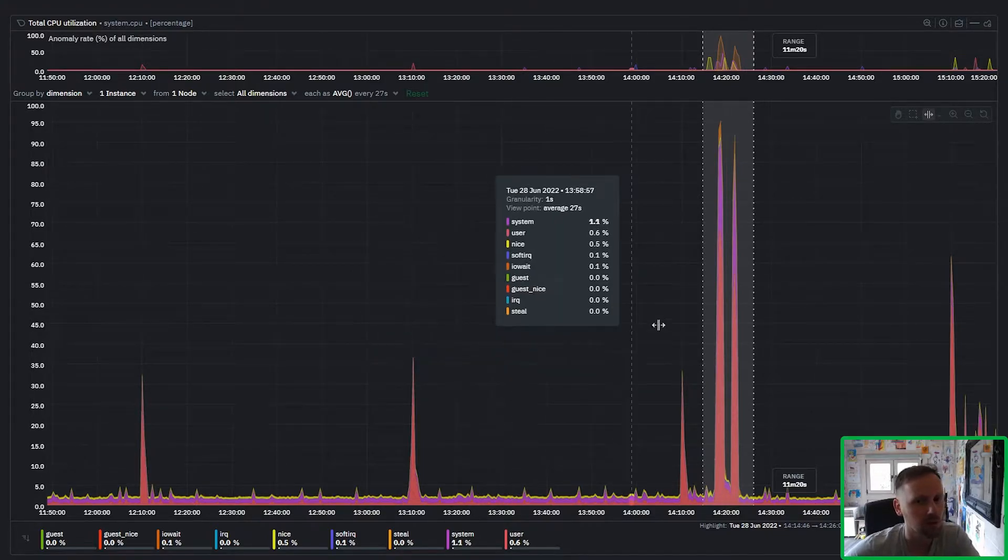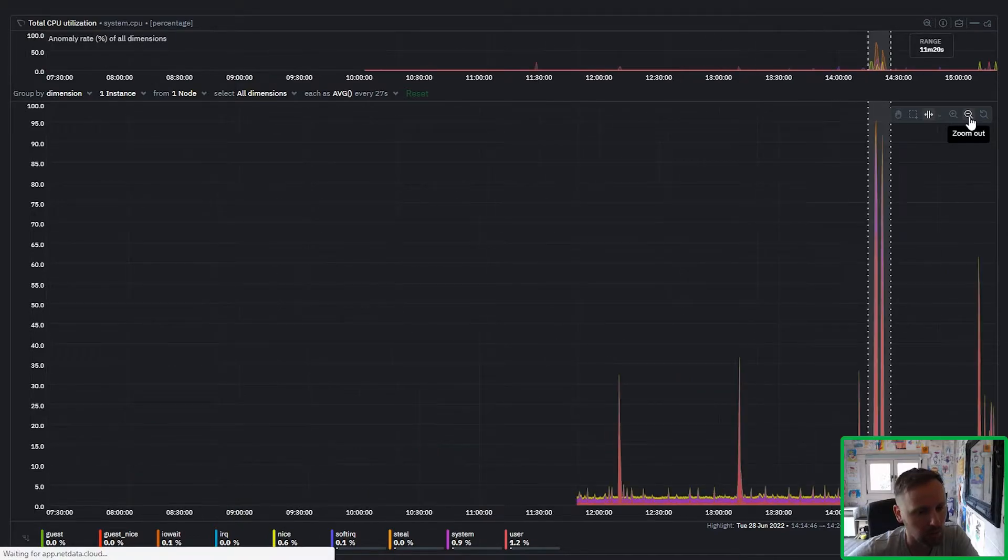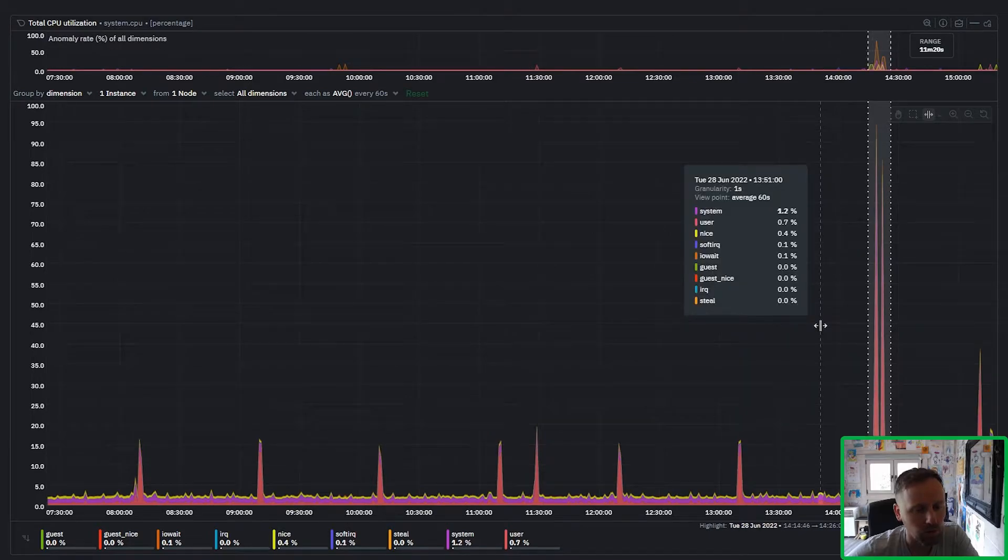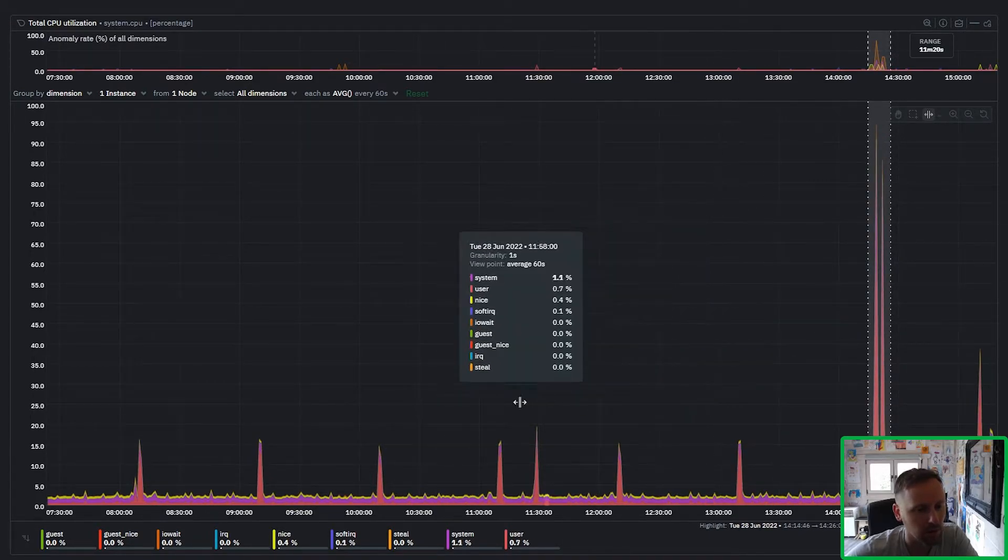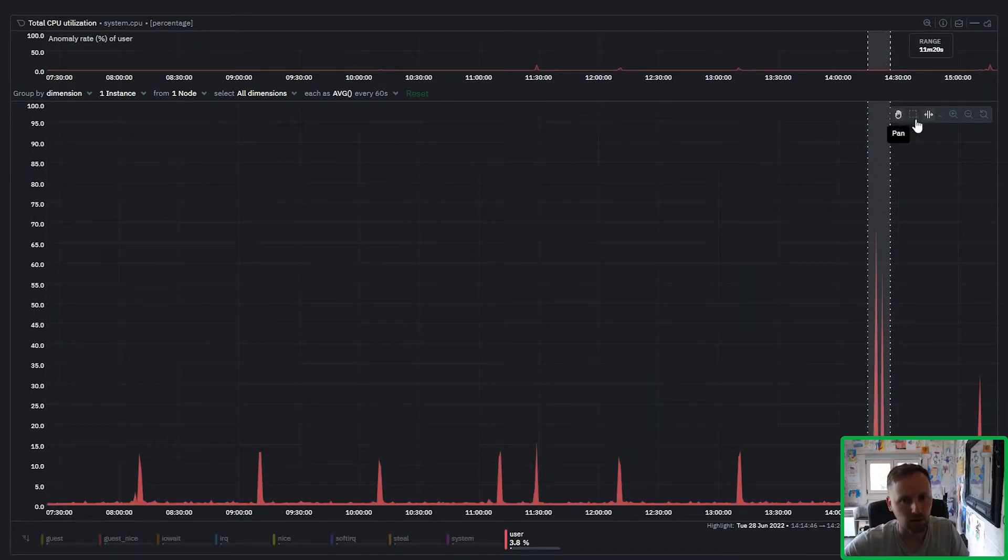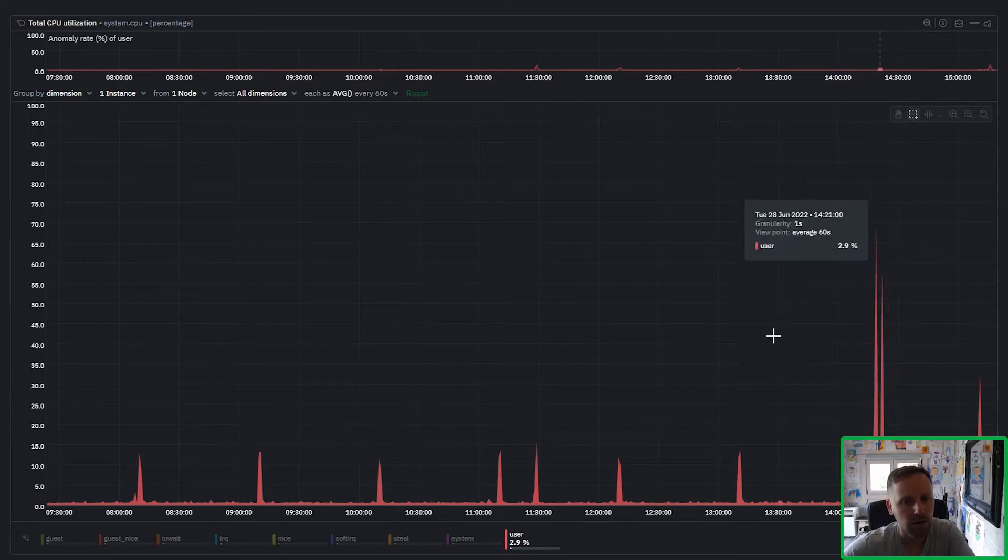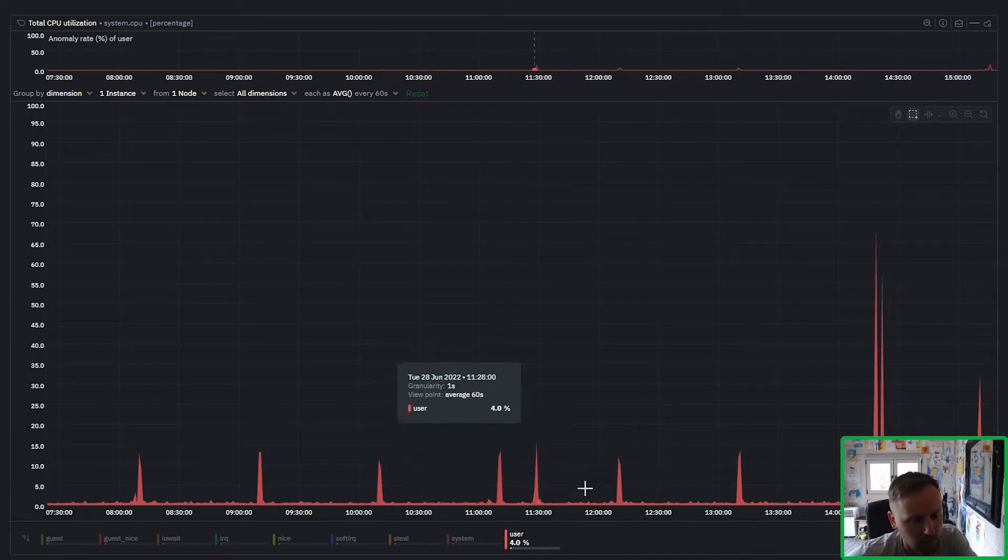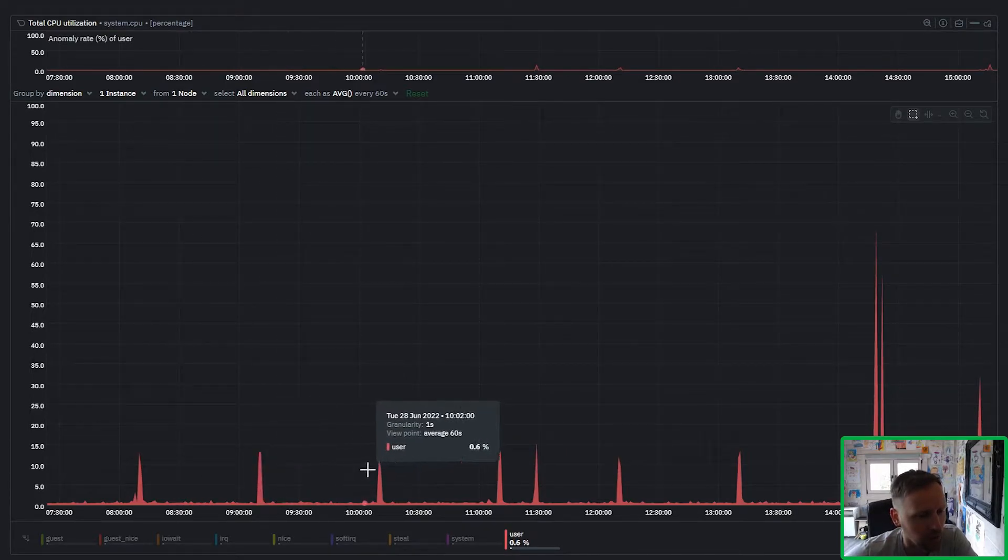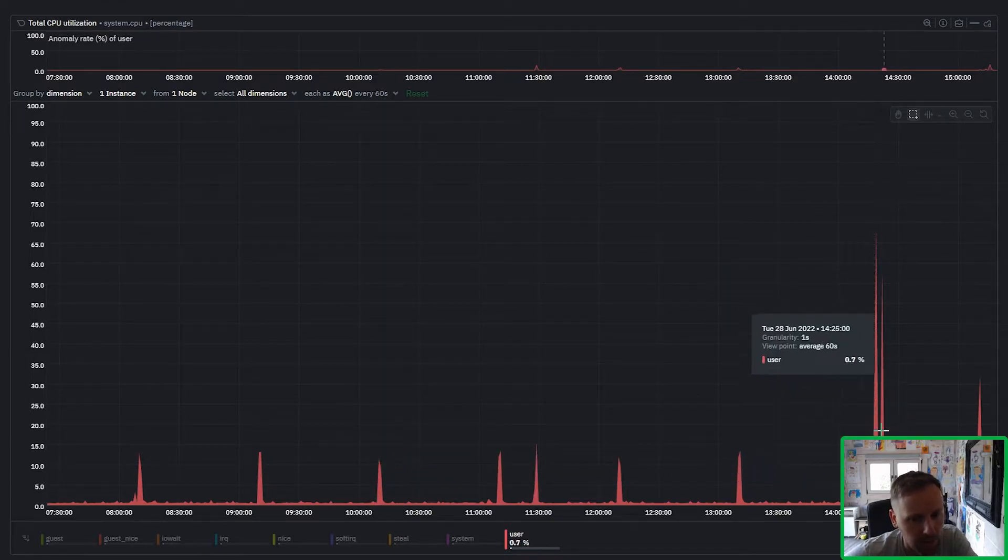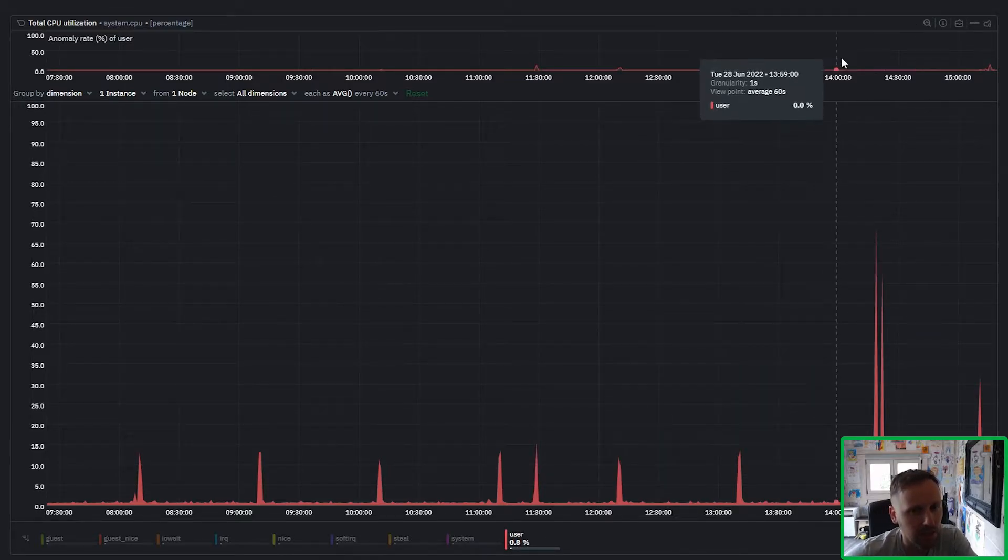By default the machine learning uses the last four hours so all the anomaly rates ever know about really is the last four hours by default for now. We're working on extending that to be 24 hours or longer if users want. But what you can see here is if I zoom out enough to get the full four hour window, that's roughly anything that the ML has learned about. You can actually see that there are all these user spikes. These are actually ETL jobs kicking off on a schedule I think every hour or so.